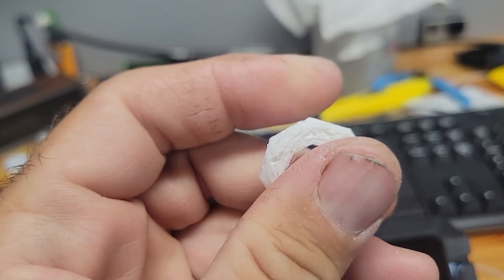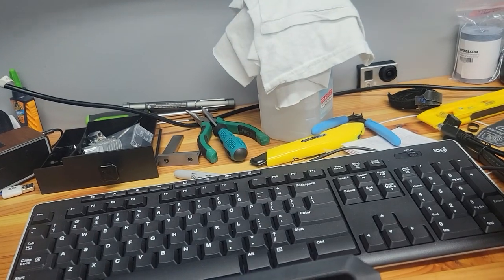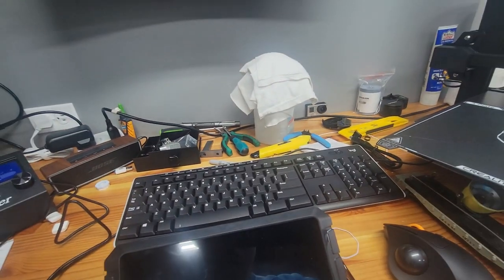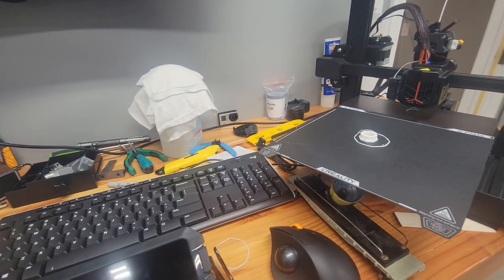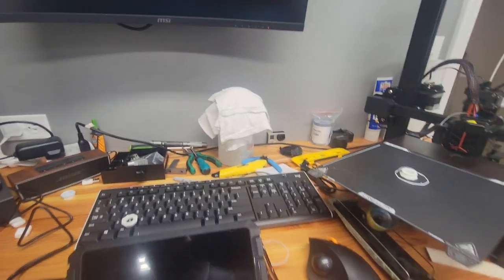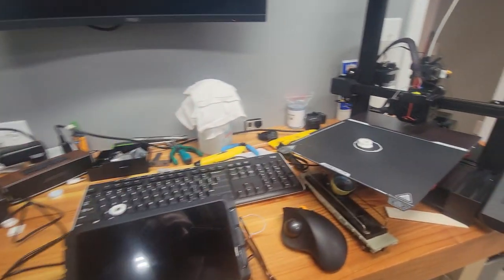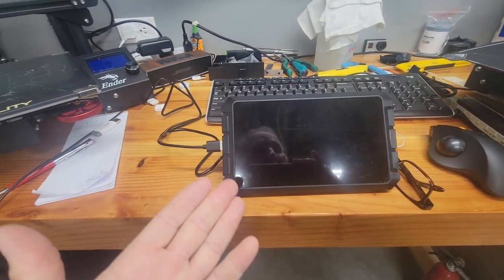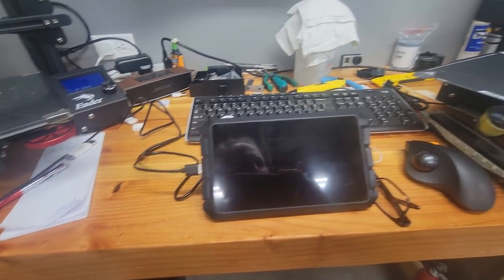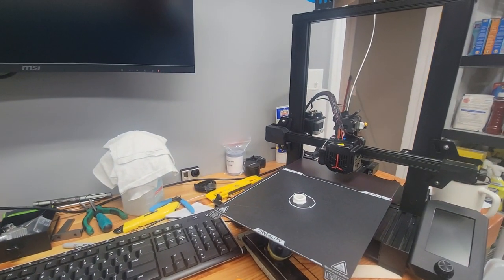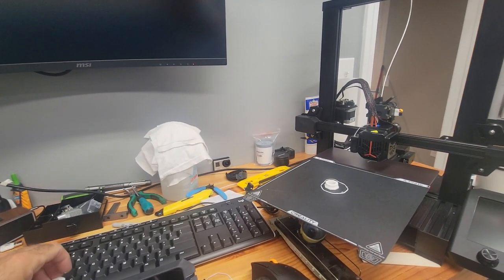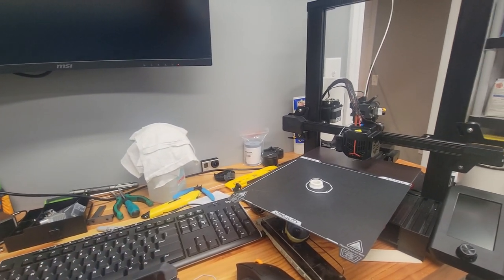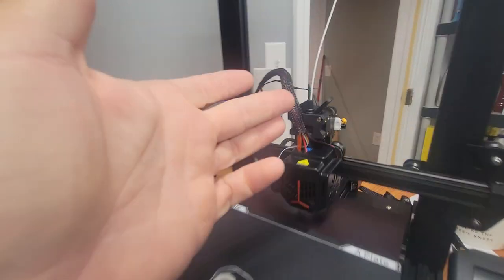I was getting frustrated. Nothing was working, I was ready to throw this out. I was using the Sonic Pad with it and I had to walk away.